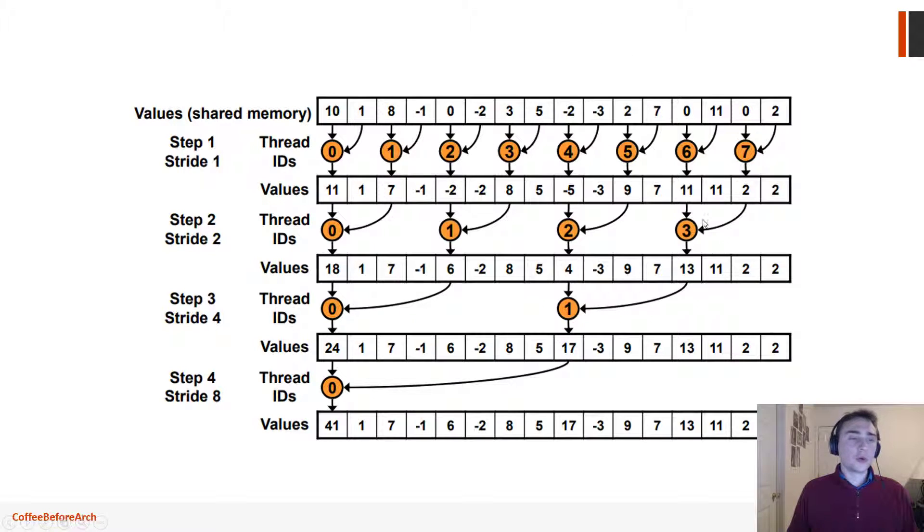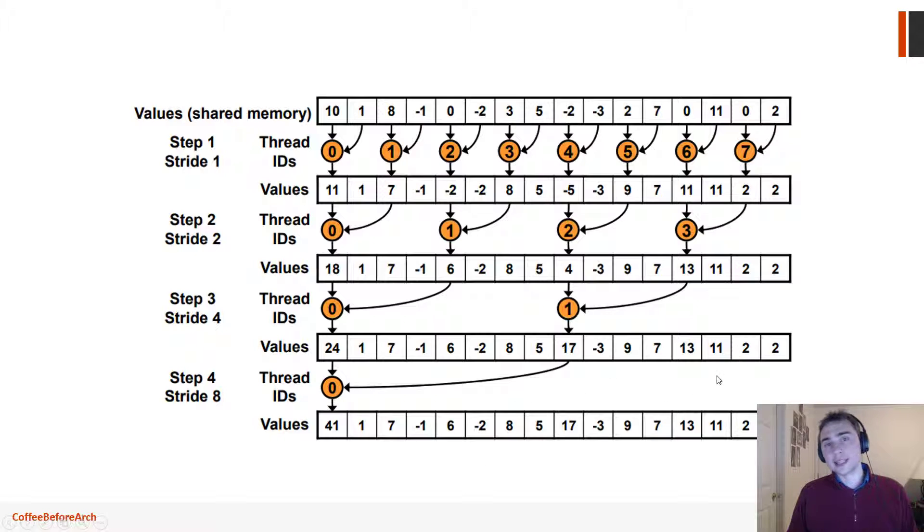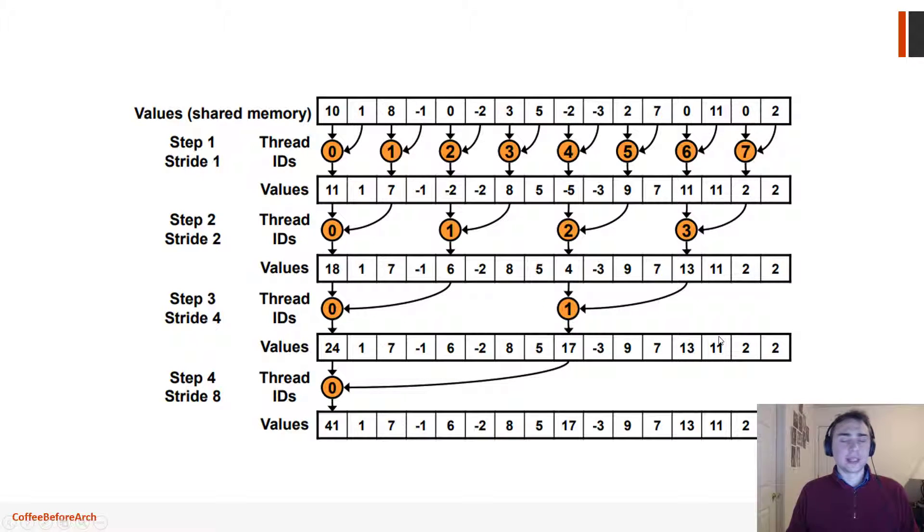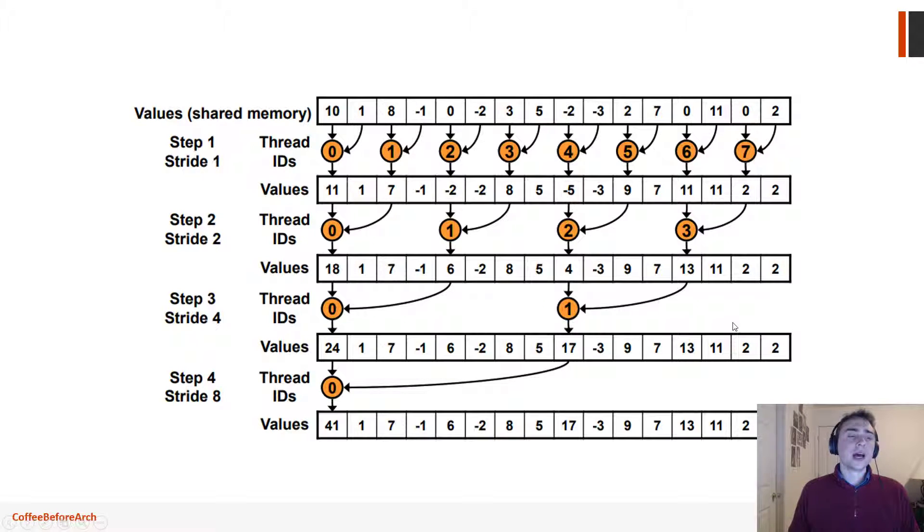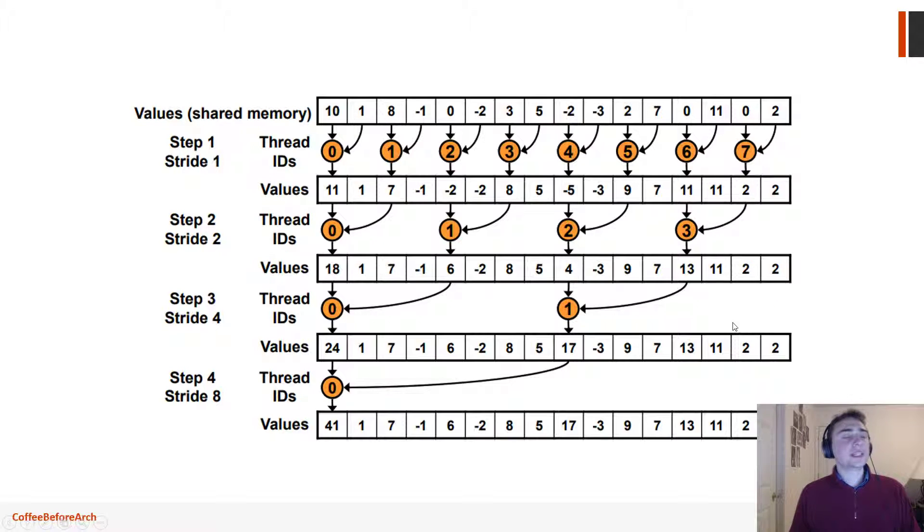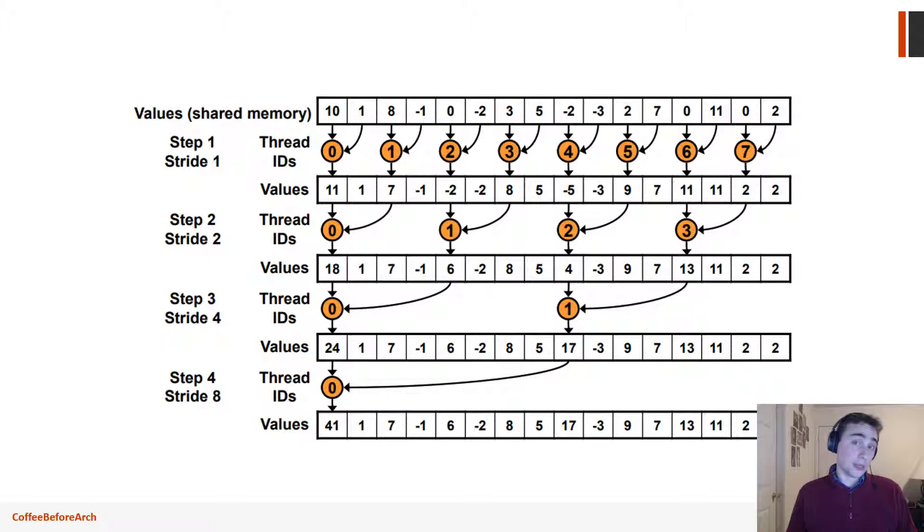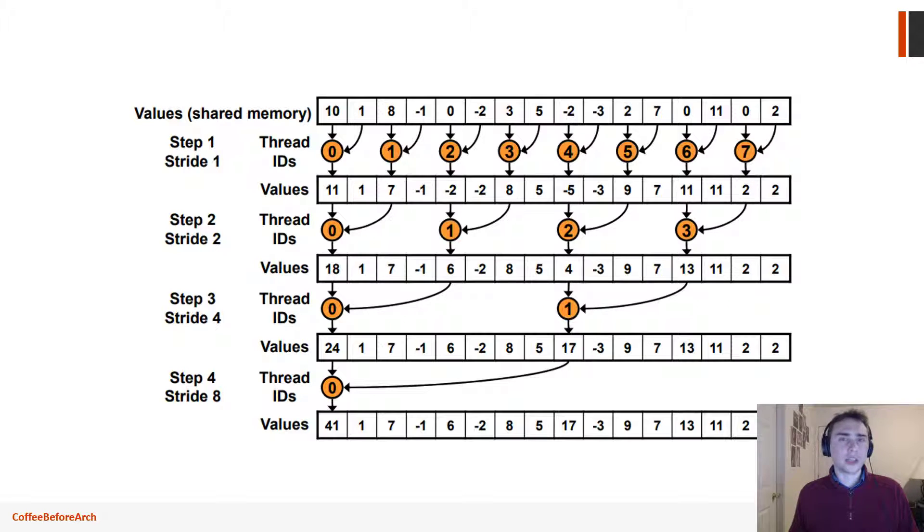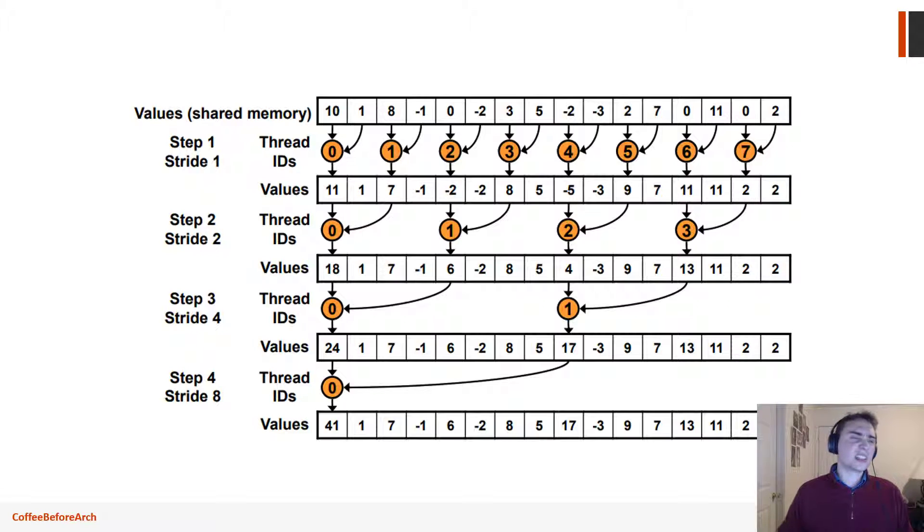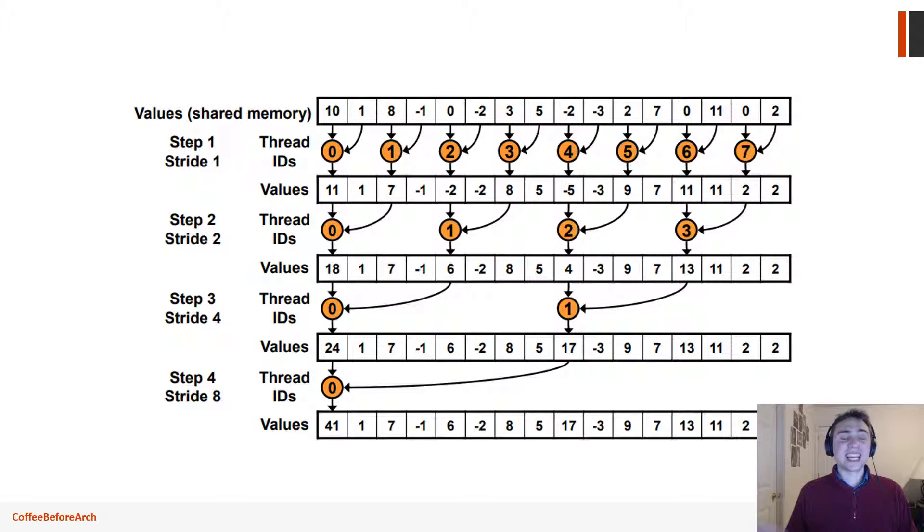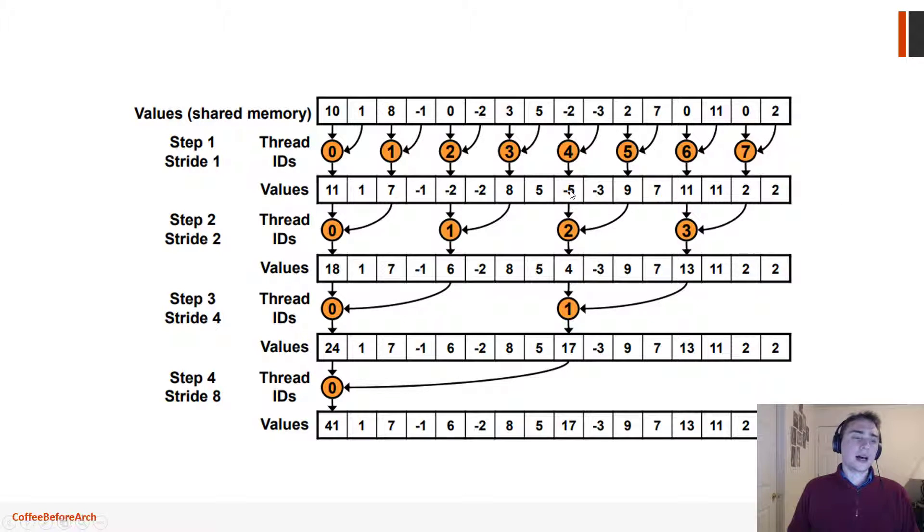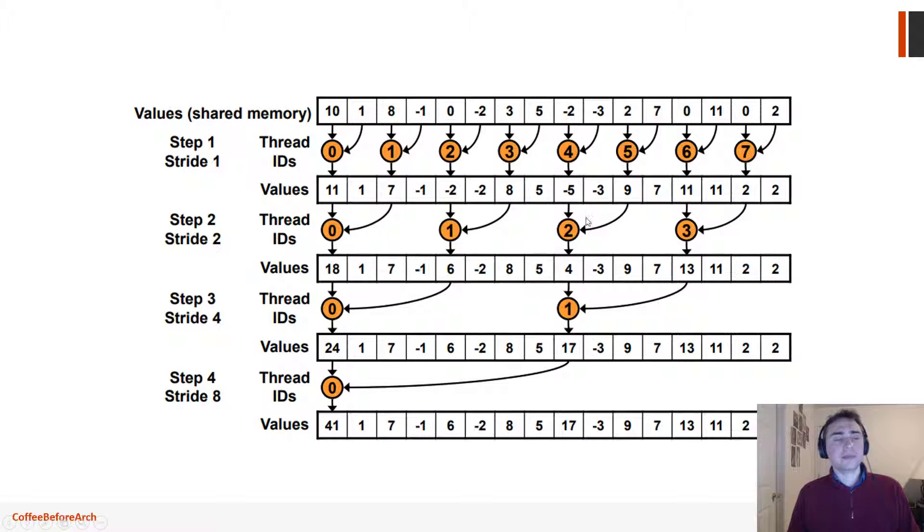Now, we're not going to have all the threads active, especially at these later stages, because we run out of work to do. We have all these partial sums already. But one thing that I did mention last time that I said was a problem still with this implementation, even though we solved the modulo operator being slow and warp divergence, I said that we had shared memory bank conflicts.